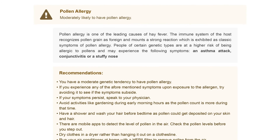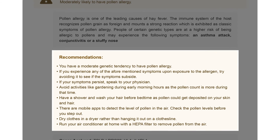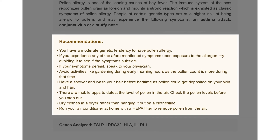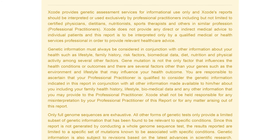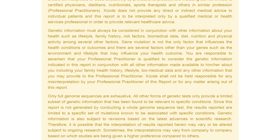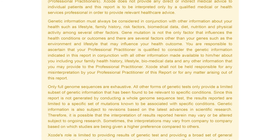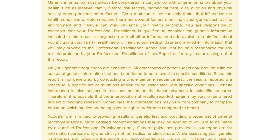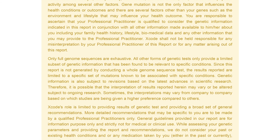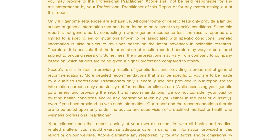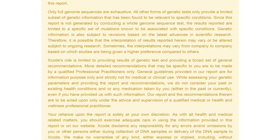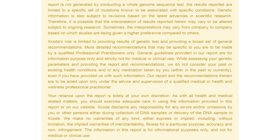The report comes with personalized recommendations based on your results. These recommendations include tips to avoid and manage your allergies. Please bear in mind that human traits are a result of complex interactions between multiple genes and environmental factors. The findings presented in this report are of a preliminary nature and are not meant for diagnostic purposes.